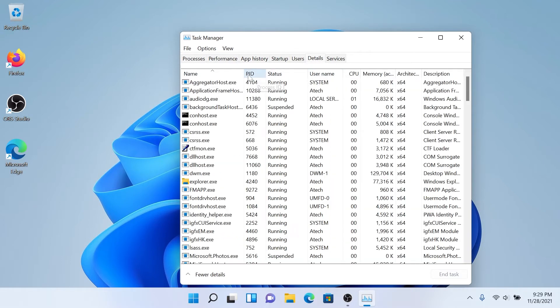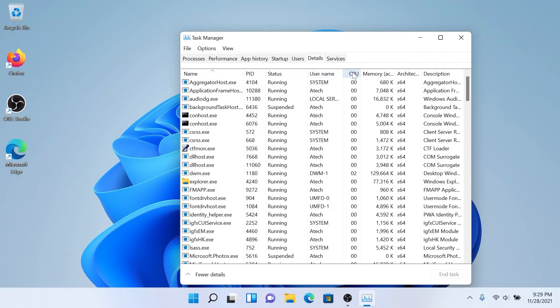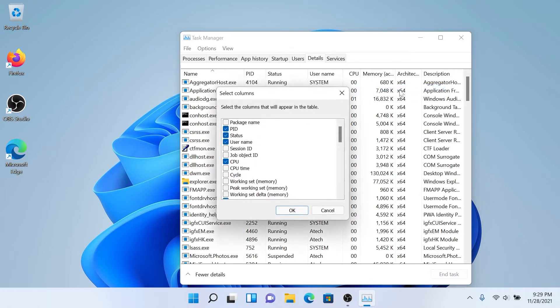Then on this top row, the very top row where you see Name, PID, Status, Username, CPU, Memory, right-click on it and press on Select Columns.